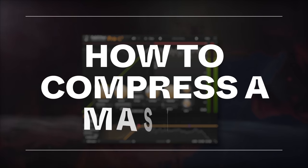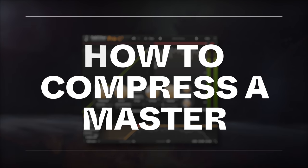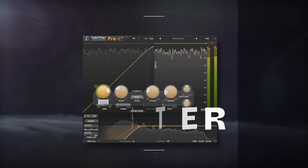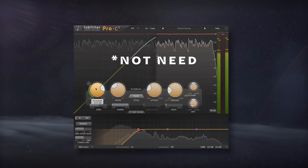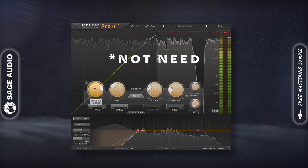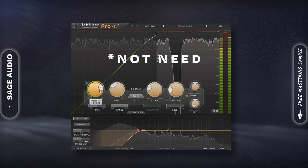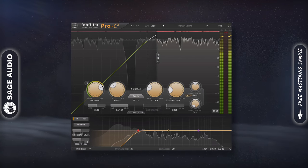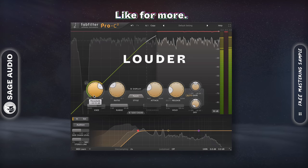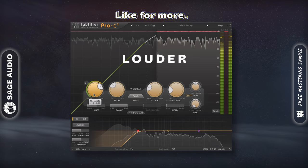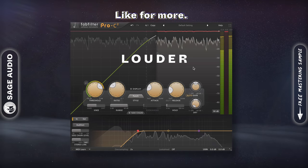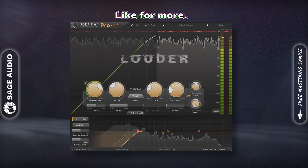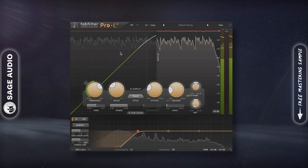How to compress a master. In many instances, you may not need to compress a master since the mix will already be compressed enough. However, if you're trying to achieve a louder master or glue details together, use compression.